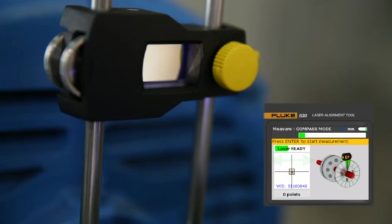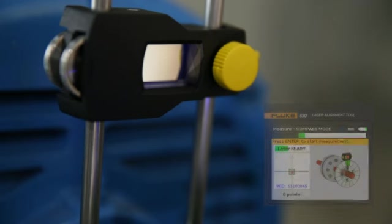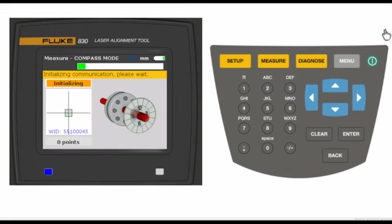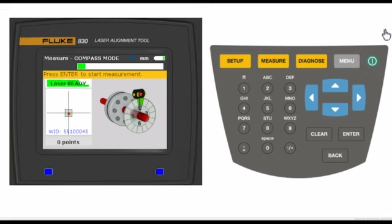Once the laser dot is centered, you will see laser ready on the screen.